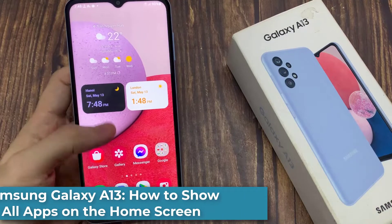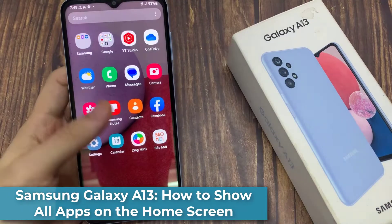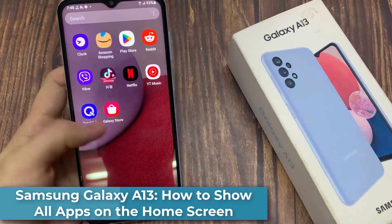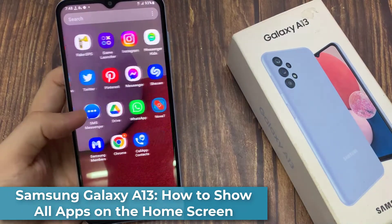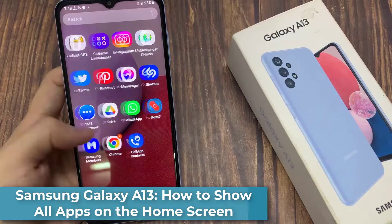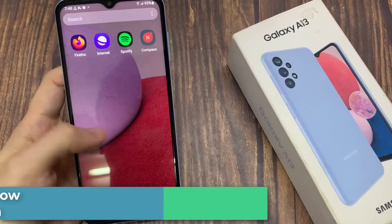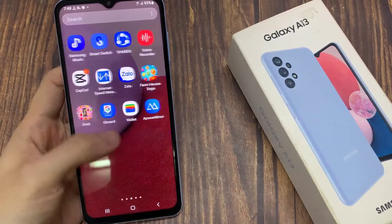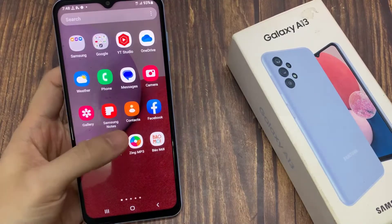Hi everyone! In this video, we're going to take a look at how you can set your phone to show all apps on the home screen on the Samsung Galaxy A13.